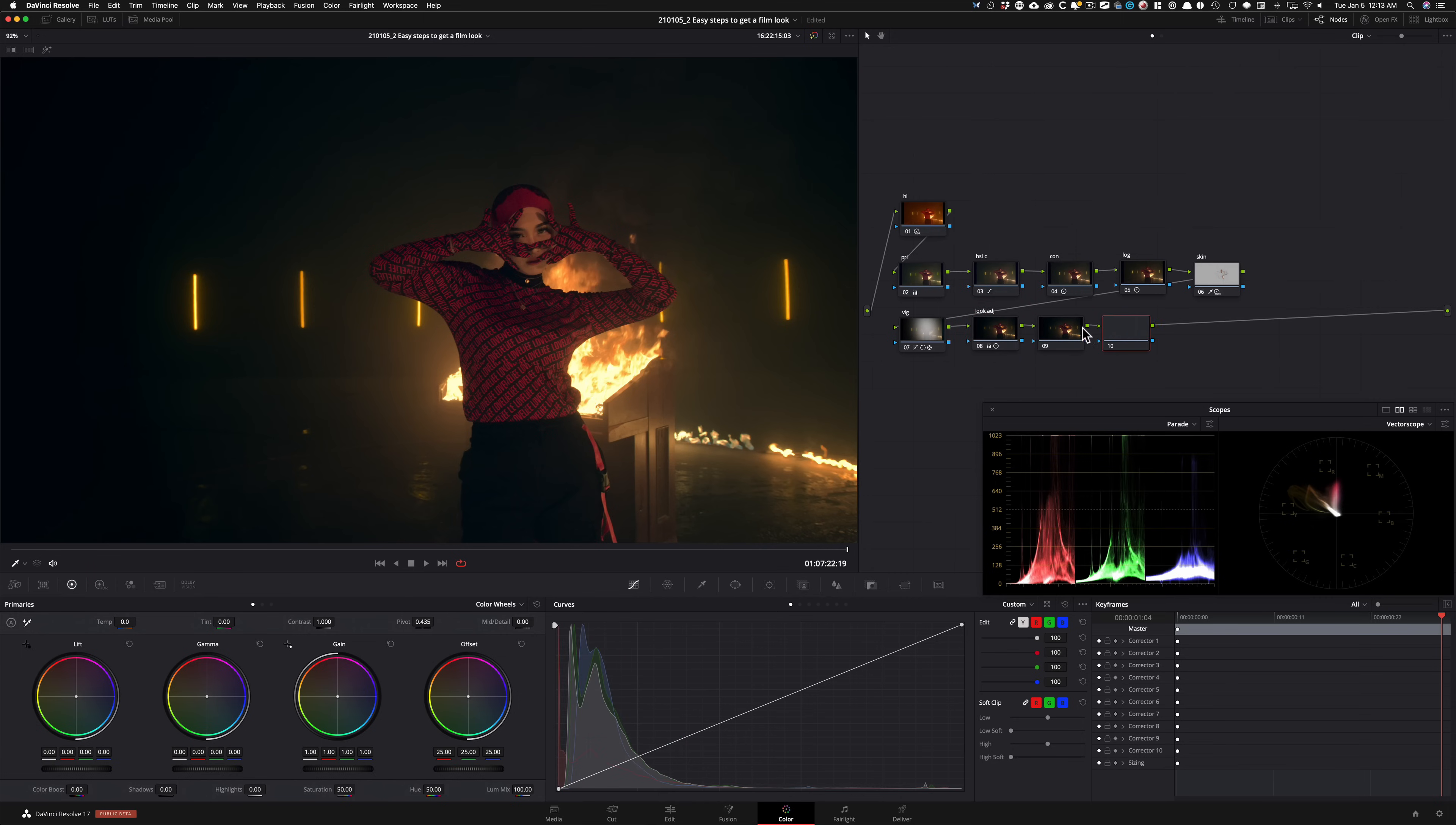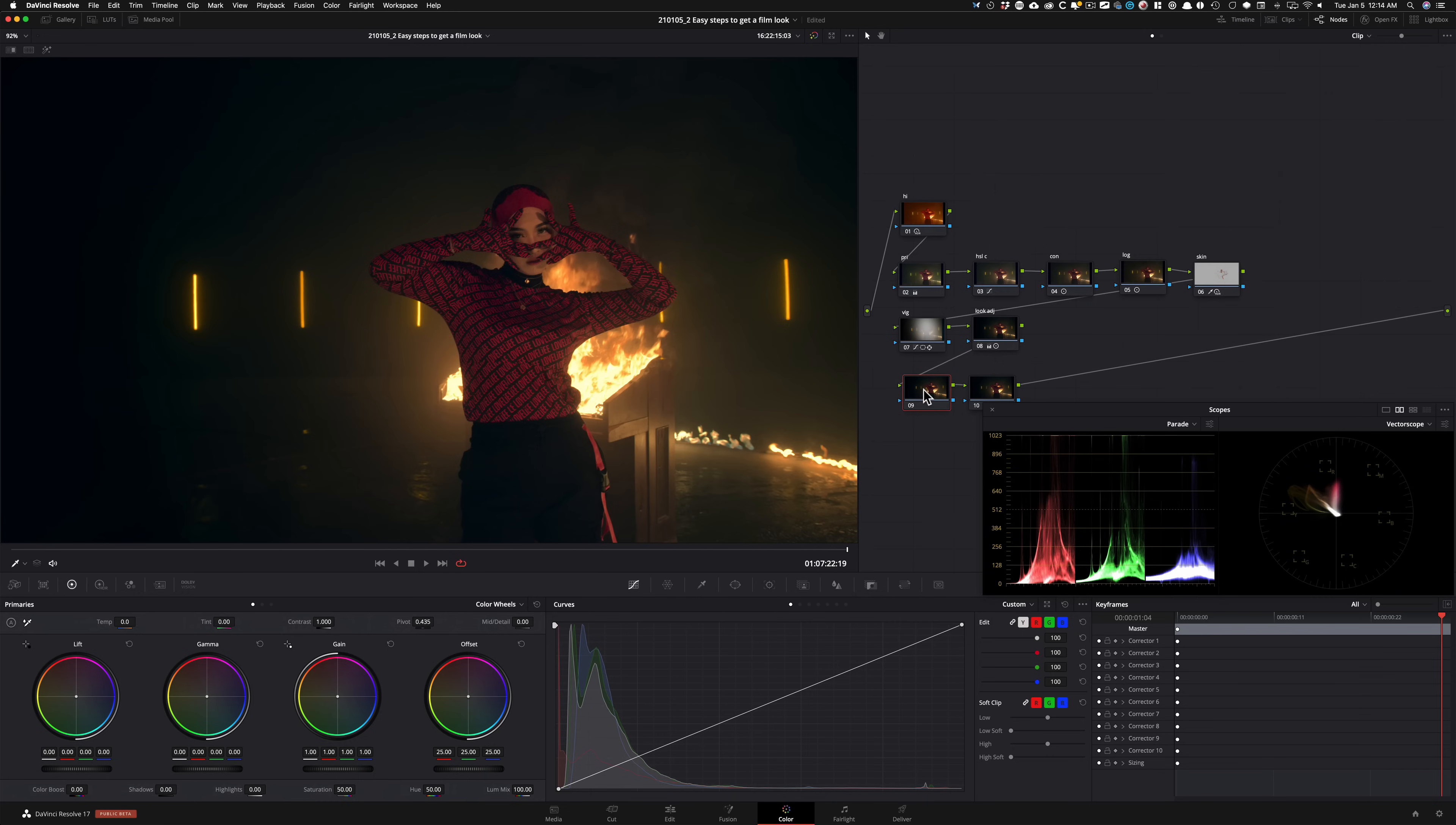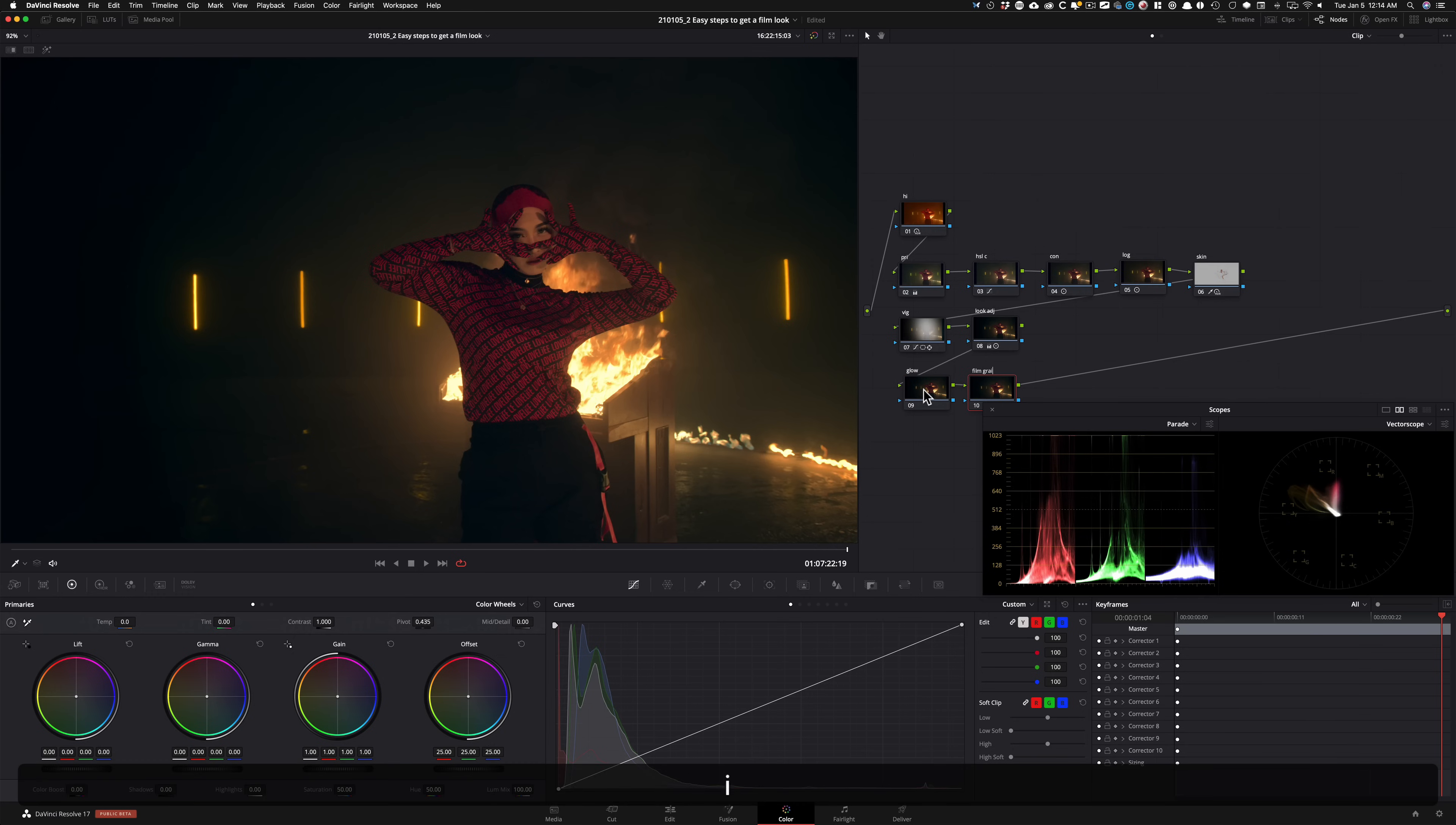Now what I'm going to do is create two more nodes and grab them, pull them down, and let's start naming them. So the first step to getting a film look is going to be glow.